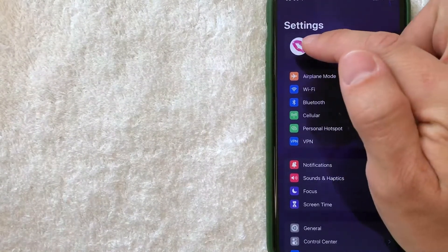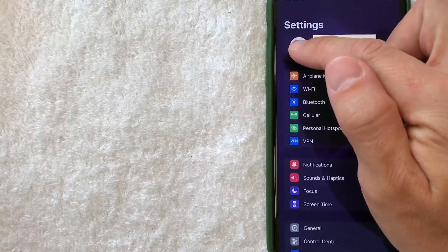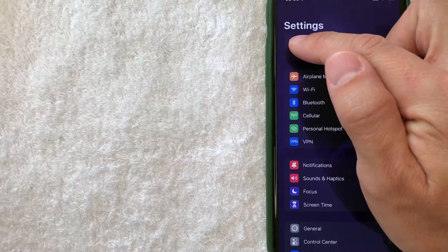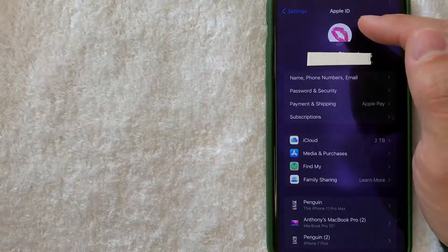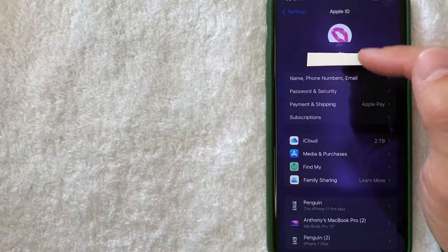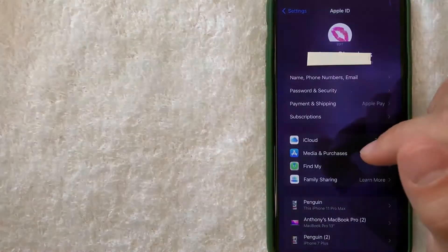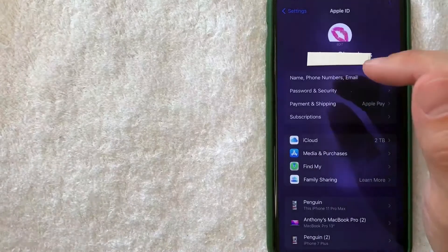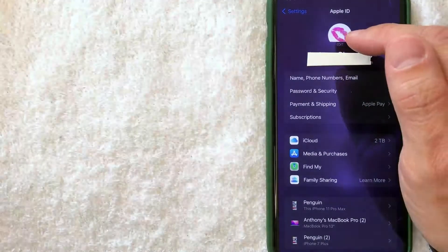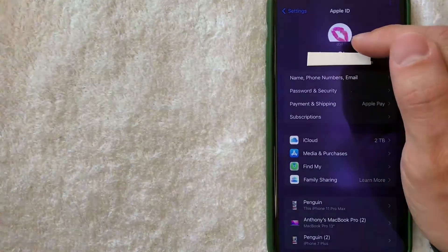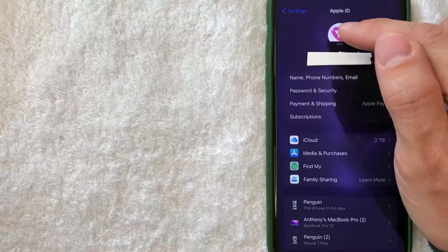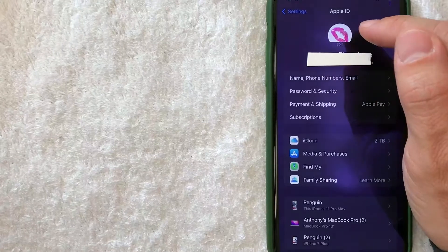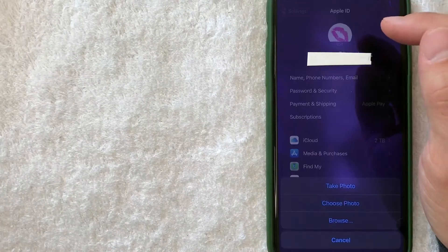It will have a picture of your avatar here. Once you click there, it's going to give you your Apple ID information. In order to change your iPhone avatar picture, you want to click on the avatar picture that you currently have on your iPhone here at the top.